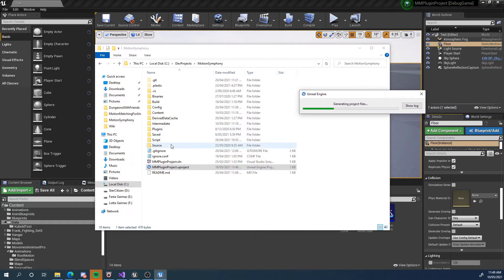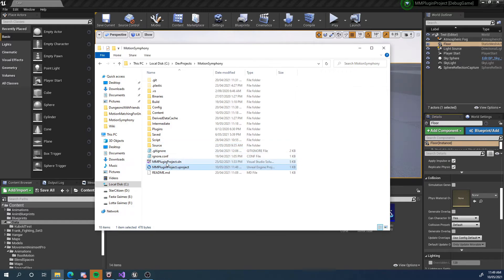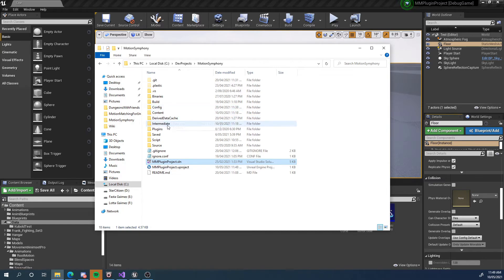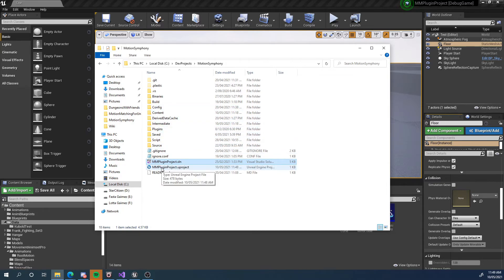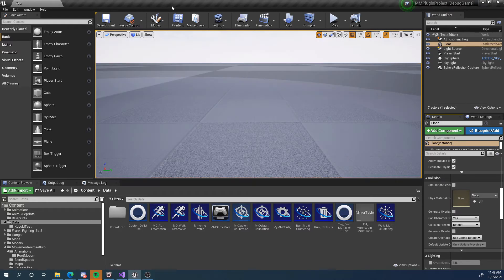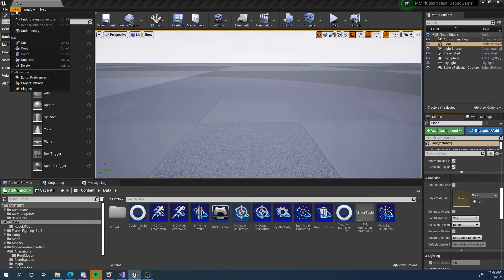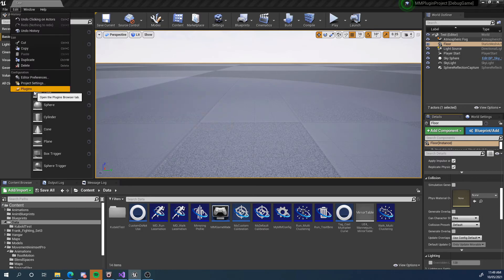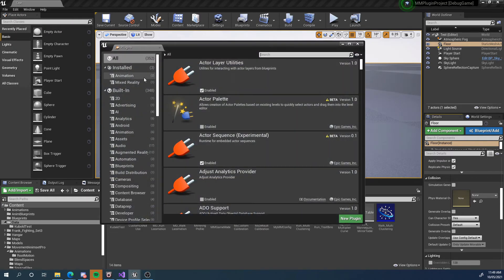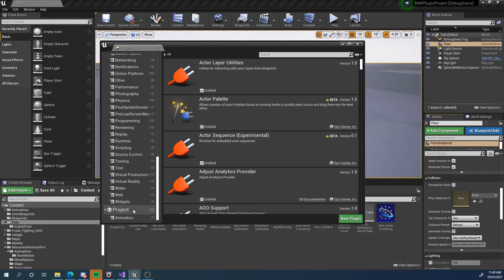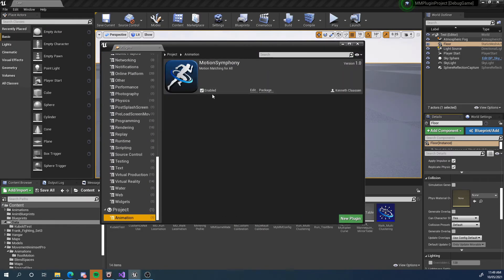And then, we can either launch it through our editor, through the IDE by opening this up and hitting play, or we can just open the project. It'll ask us, do we want to recompile? And we say yes. And that'll take some time. Now, once we're in here, we need to again, go to the plugins. And this time it'll definitely be down here. We check it, we restart and we're ready to go.